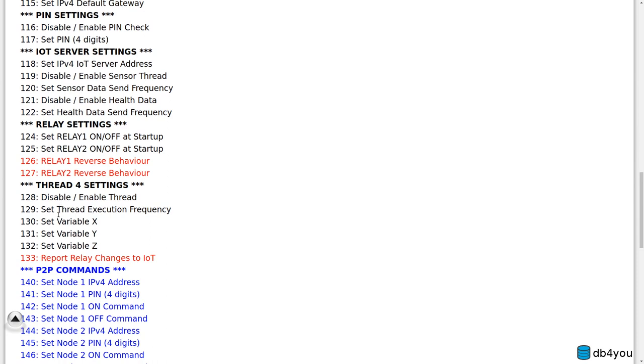And you have your thread number four at the end, and you can obviously disable or enable it. And it has three variables - I don't know why I call them XYZ - but you can change them because you've probably brought a custom code there and you can use those three variables you can adjust. So that's really cool.